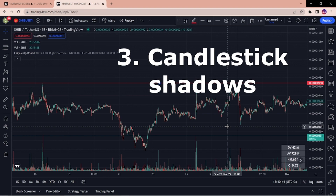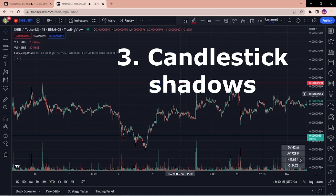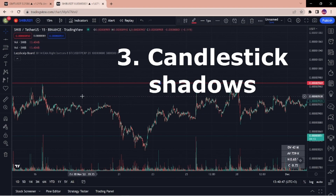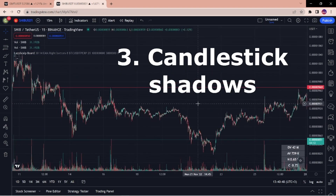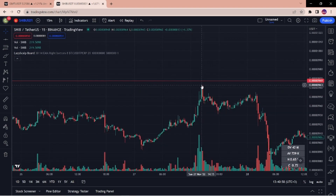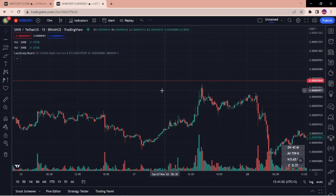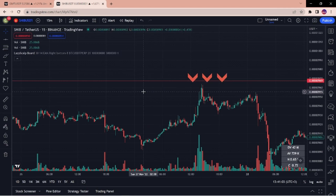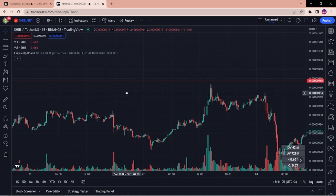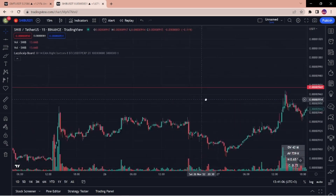Finally, shadows of candles at the level. This is a sign that large limit orders placed at the levels are pushing the price back, and thus the price is leaving its mark in the form of shadows.